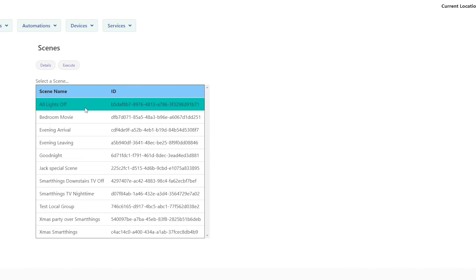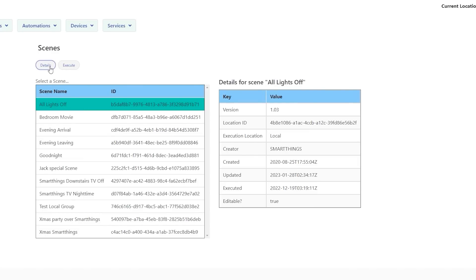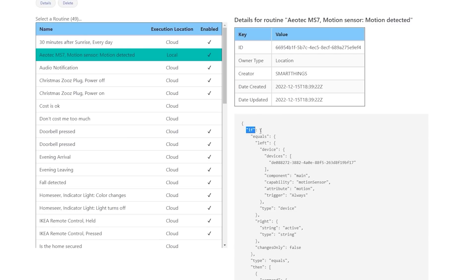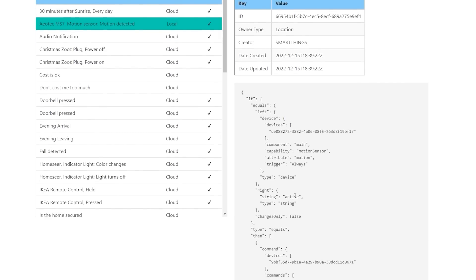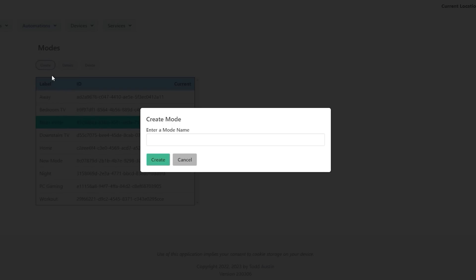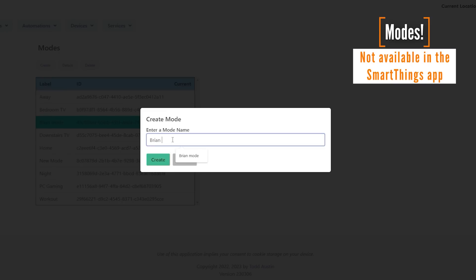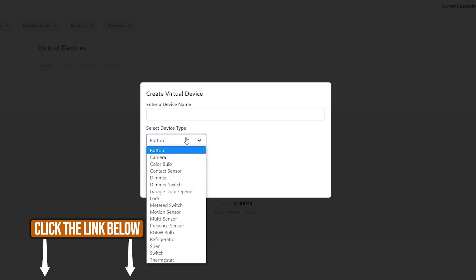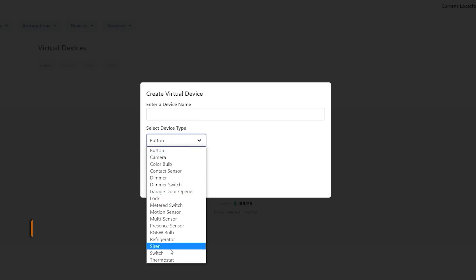You can also execute scenes, and I really like that I can see the code behind my routines. It's useful to see whether a routine is cloud or local, and going into the details helps you read how the routine is working, giving insight into why something might be failing. It's also an interface for creating modes, rooms, virtual devices, and more. Check it out using the setup tutorial link below.